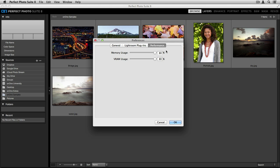This will help the program run faster because you'll be allocating more memory for the program to use when it's open. The VRAM usage is the amount of RAM that's on your video card. If you have an extremely powerful video card that has 1GB or more, you can push this slider up to 80%.